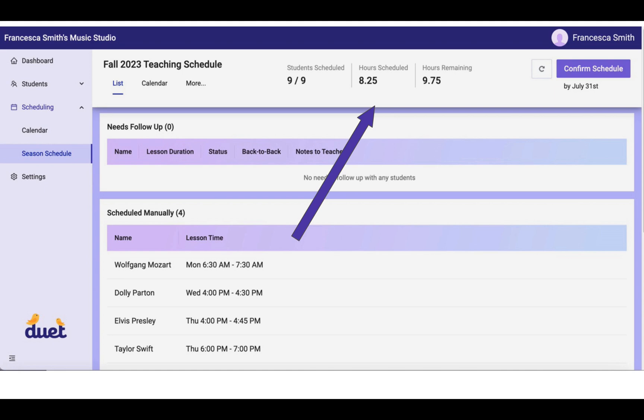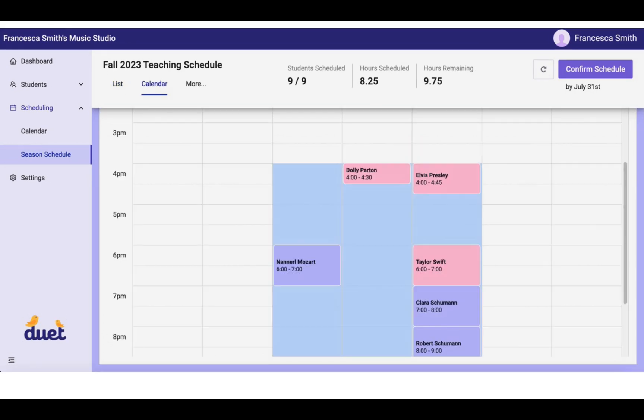At this point, you can click over to Calendar to see how these lessons have actually been scheduled. Now, this is a pretty open example, but you can see that the purple or the lavender examples are the Smart Scheduled Lessons. So that means that lessons have been added to your availability that work for both you and for the student.